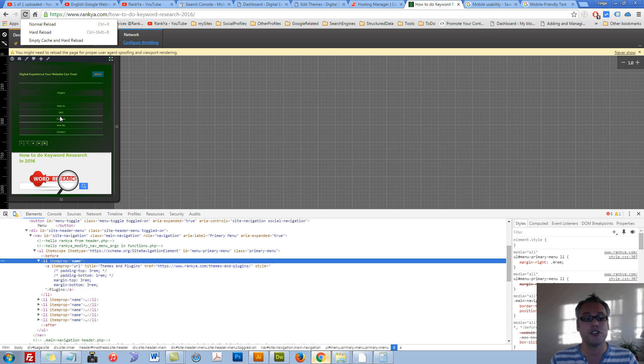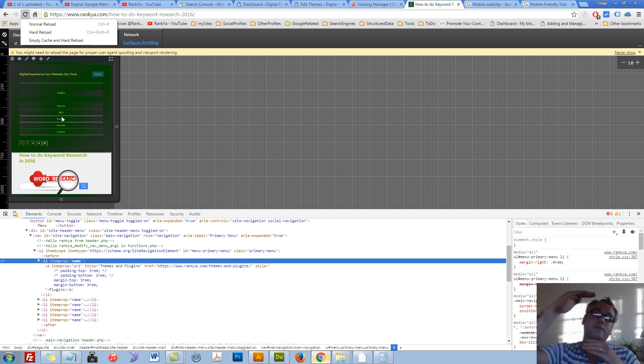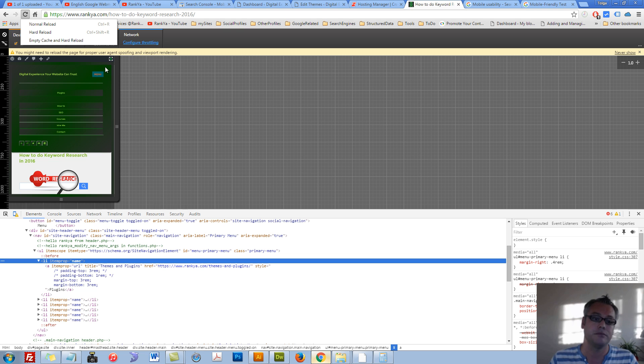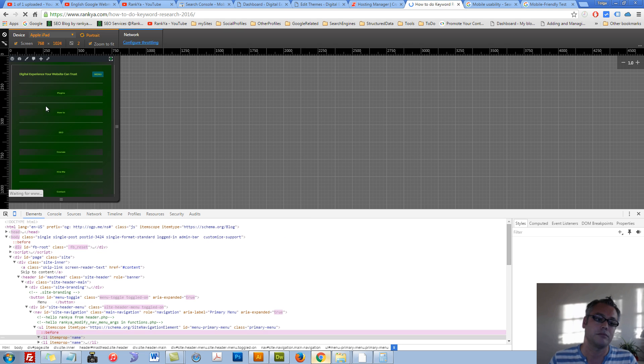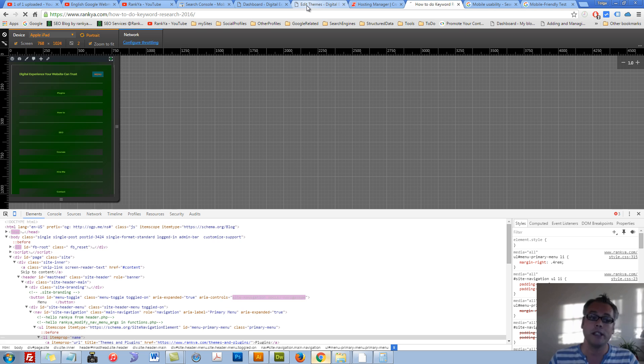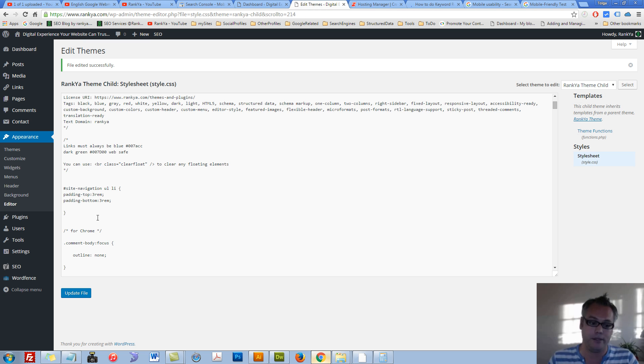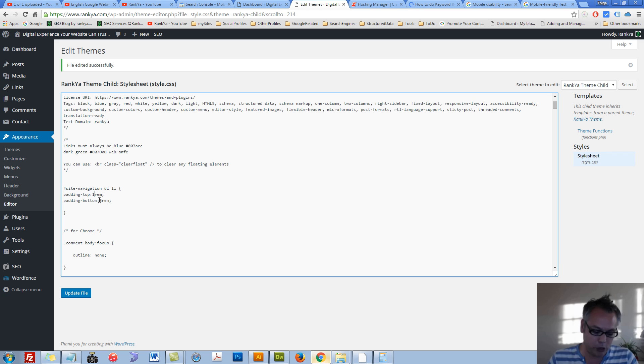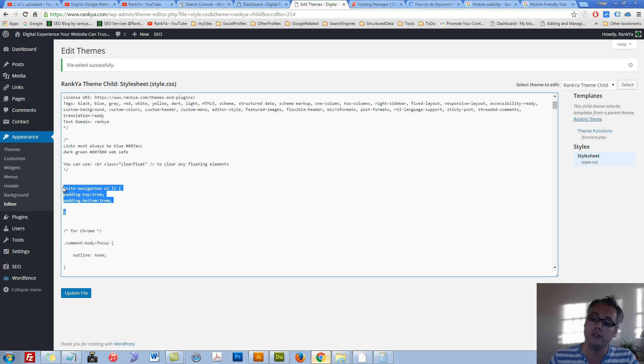But surely I wouldn't want that because that's too much of a wide gap. I just wanted to demonstrate the point to you, so 1rem should be good enough to avoid those mobile usability issues in Search Console.